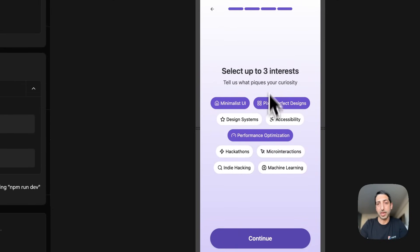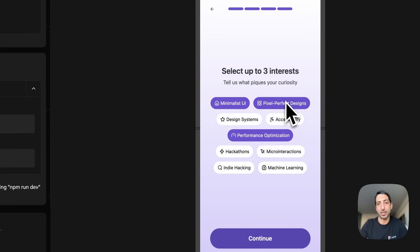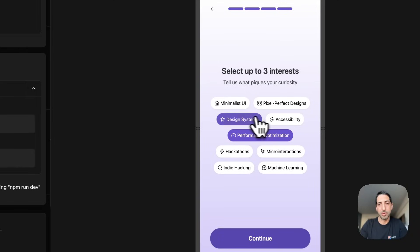By the way, here there's a hint. Select up to three interests. I cannot select the fourth one. That's cool.